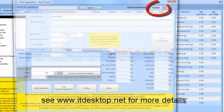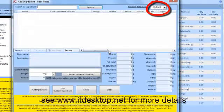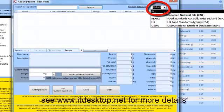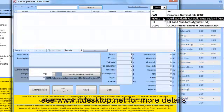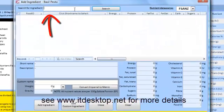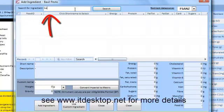Click Add Ingredient to start building our recipe. We have available the nutrient data from four regions: Australasia, Canada, UK and USA.